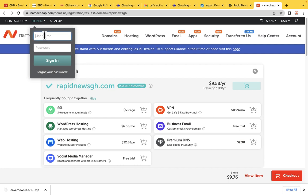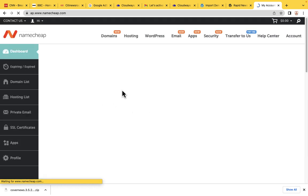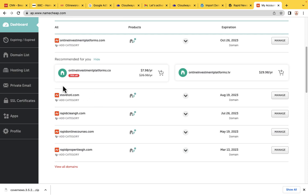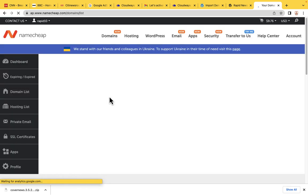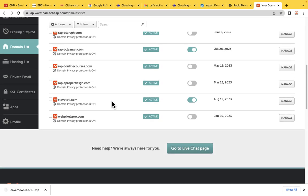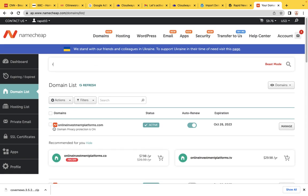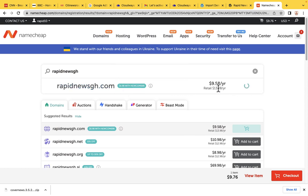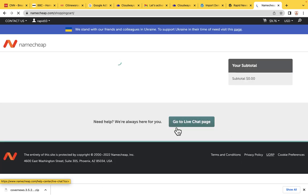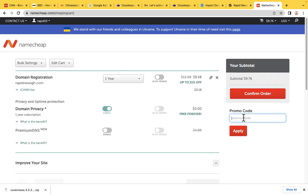I'm going to log into my account. After you enter the OTP, it takes you straight into the account. Namecheap is where we purchase all our domains — feel free to use Namecheap because it's one of the best domain registrar companies. Now let's search for Rapid News GH, add to cart, and click on Checkout. This is where you enter your coupon code if this is the first time you are purchasing a domain. Then confirm your order.